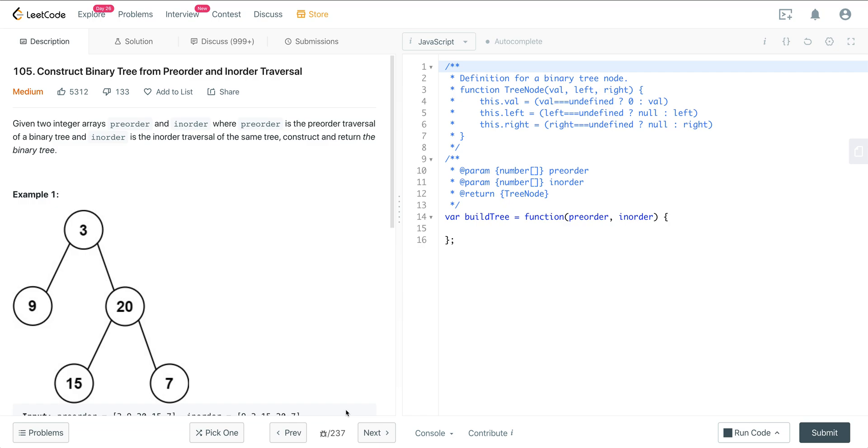Today we're looking at LeetCode number 105. It's construct a binary tree from pre-order and in-order traversal.